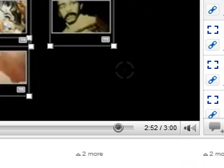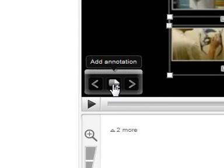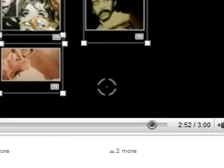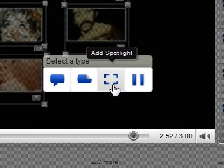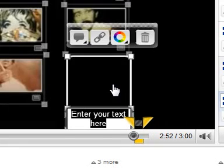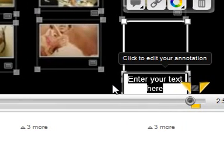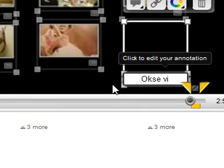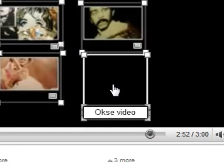So if you want to know how to do this, I'll now show you. What you can do is add what they call a Spotlight. So you click on Spotlight like so, and then you can enter your text — I'm going to call it 'Oxy Video'.